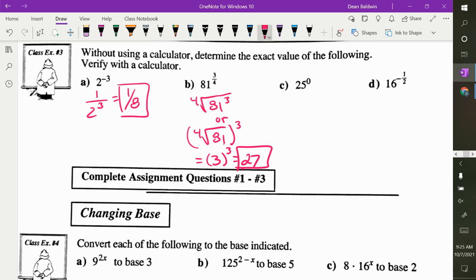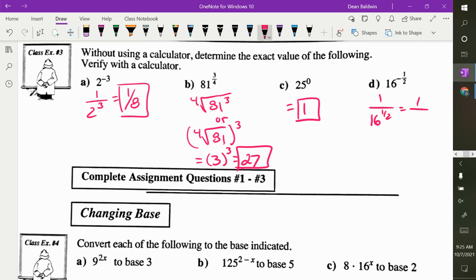Anything to the zero power is 1. Why is it 1? Because x to the 1 minus 1 is x to the 0. If you're subtracting exponents, that means you're dividing. So x over x — what's any number divided by itself? 1. That's why. 16 to the negative 1 half: as soon as you see a negative, flip it. So it's 1 over 16 to the half, which is the square root of 16, which is 1 fourth.